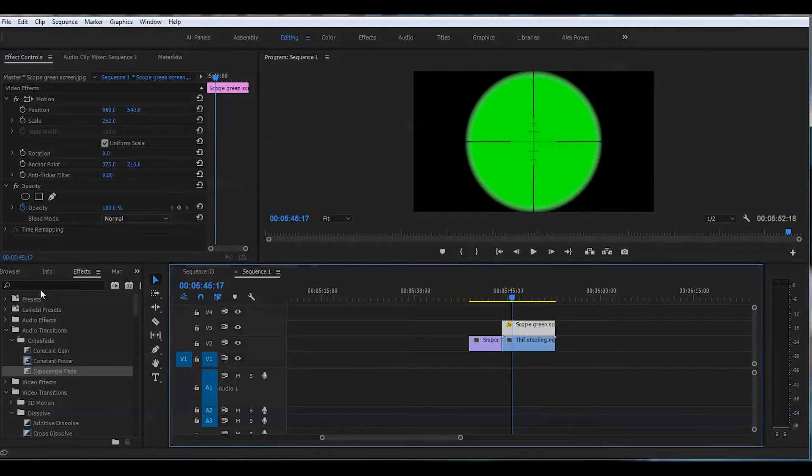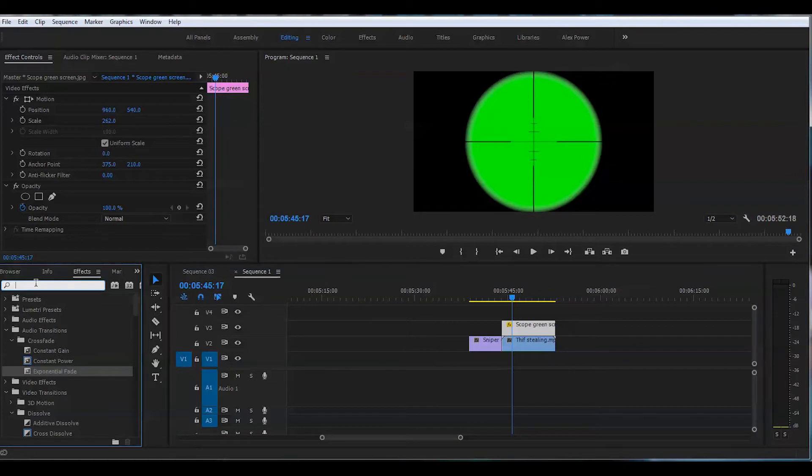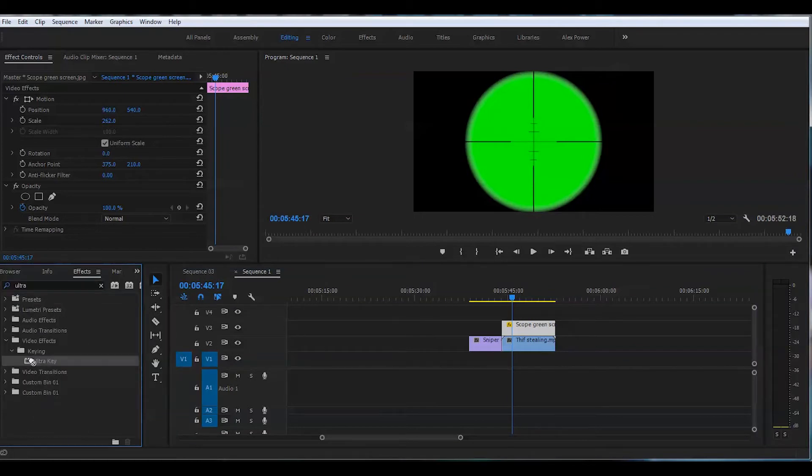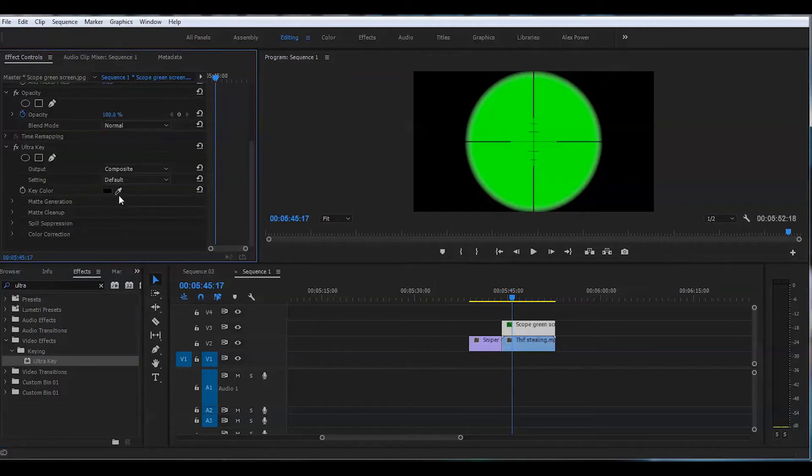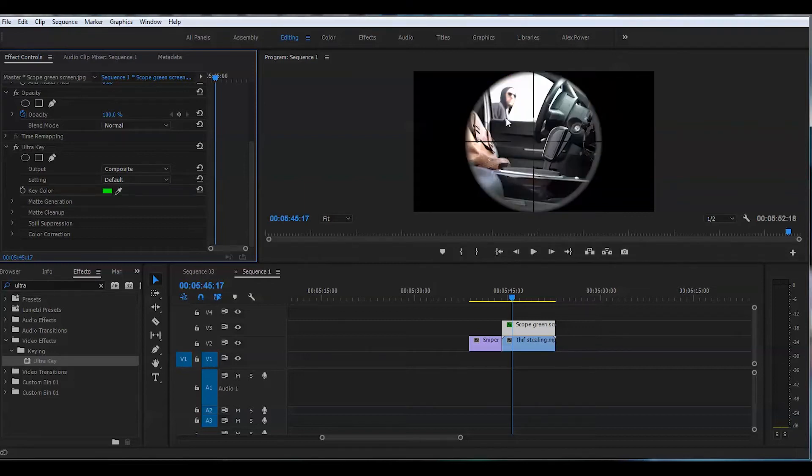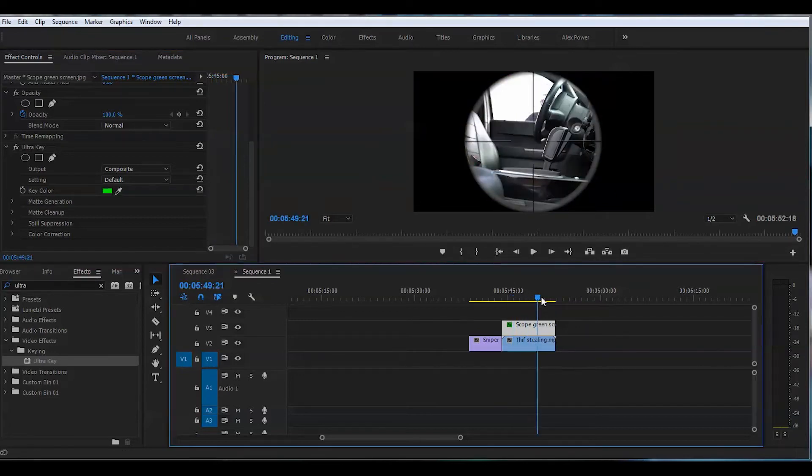Go to the effects and look for ultra key. Grab that ultra key right on top of that green screen layer. We'll grab this little tool here and just key that in. You can leave this as is. It looks okay.